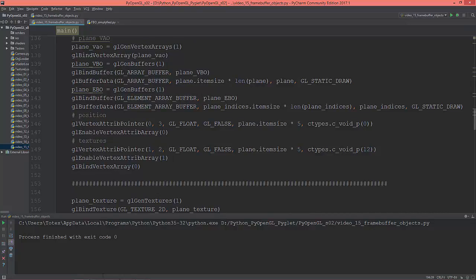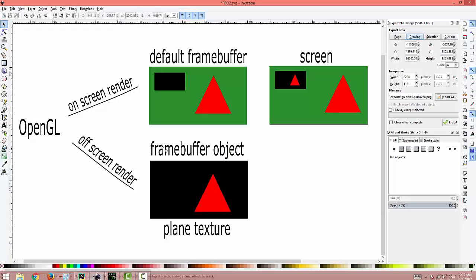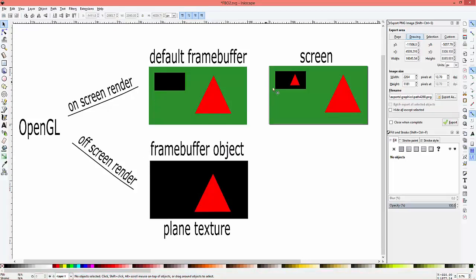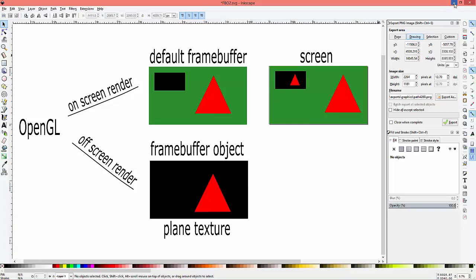My idea in this video is to create not a triangle but three cubes and a plane — do the on-screen rendering and the off-screen rendering using a custom framebuffer object, and use this framebuffer object as a texture on the plane on screen. So let's create it.